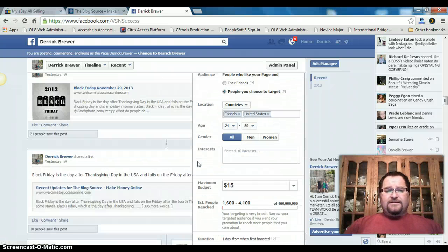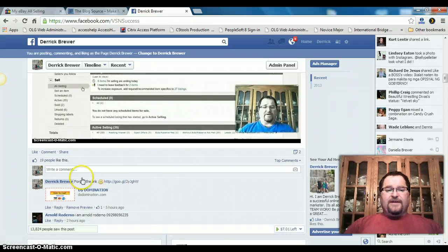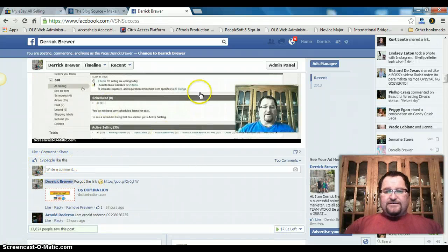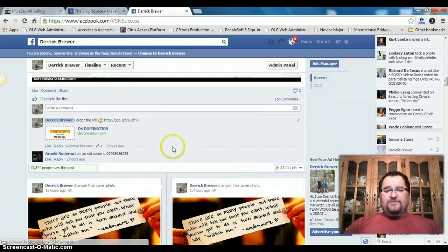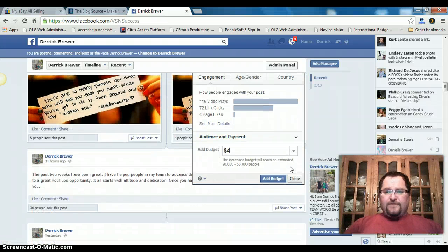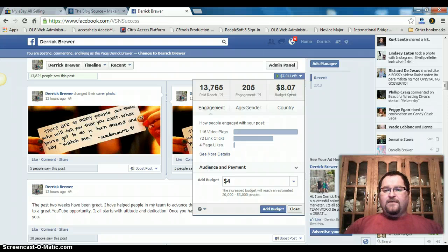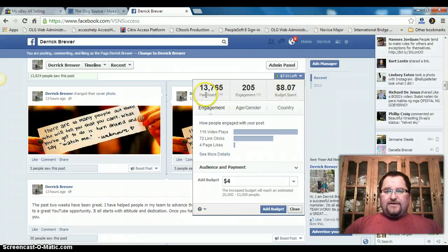Going back to the post that I boosted — I can find it now. The interesting thing: if I go down, you'll see I got 19 people who liked this, a few people liked my page, and a bunch of people clicked on my video. I added my link to it, and if you hover over it, it brings up the information. So far it's hit 13,000 — 13,765 people. I did $15 and it was $8.07 — basically just over half spent — with $7.01 left.